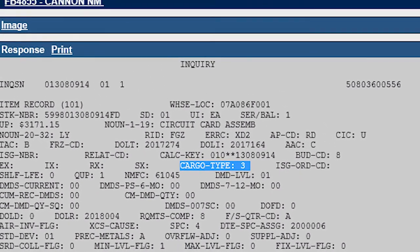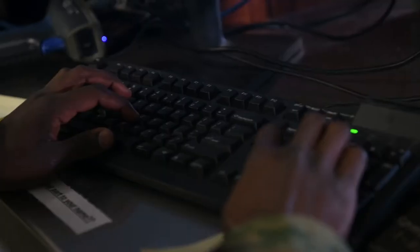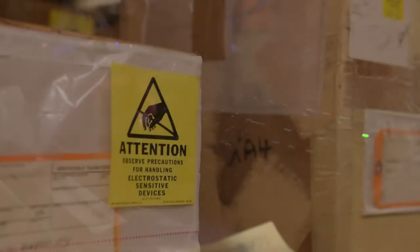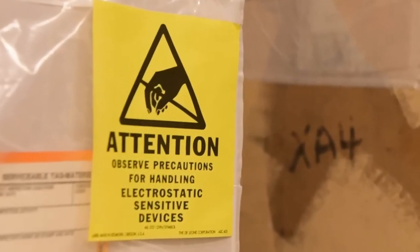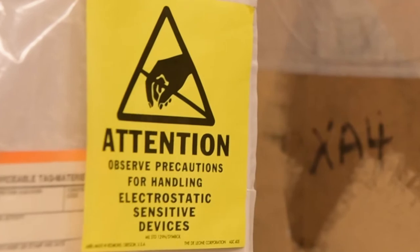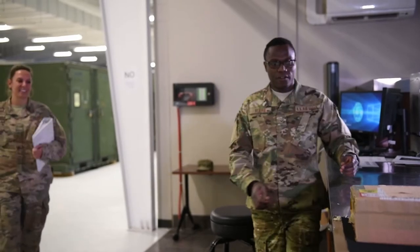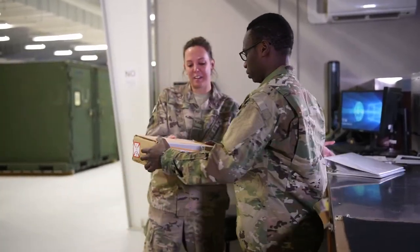This can be verified in the Enterprise Solution Supply System. The warehouse personnel will ensure that ESD items are properly labeled with an ESD sticker on the outside of the property, and the type cargo code of 3 is loaded in the item record. Warehouse personnel should be verifying all items are marked properly before storing them in locations.